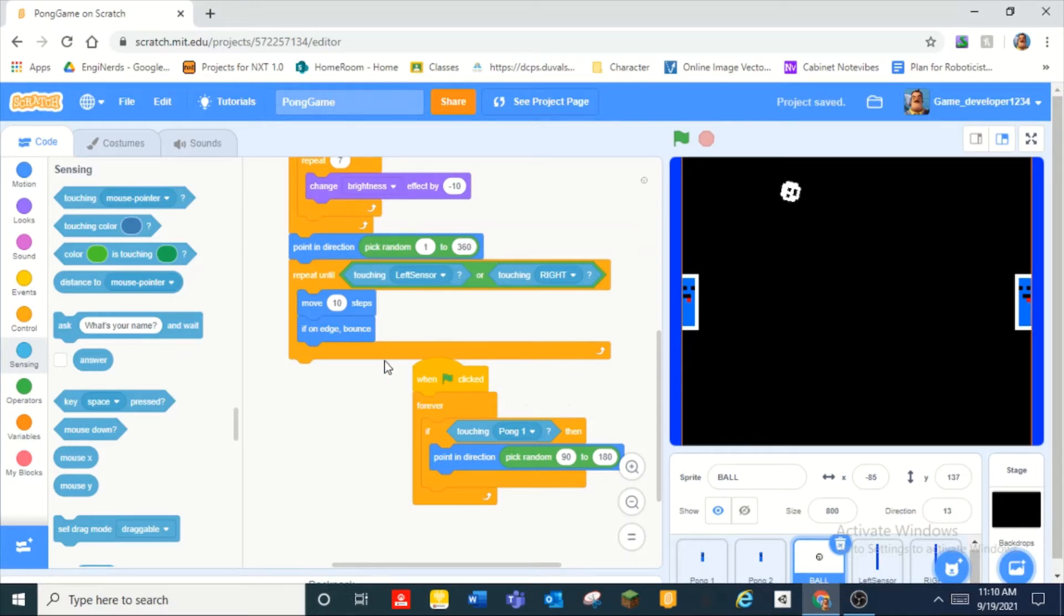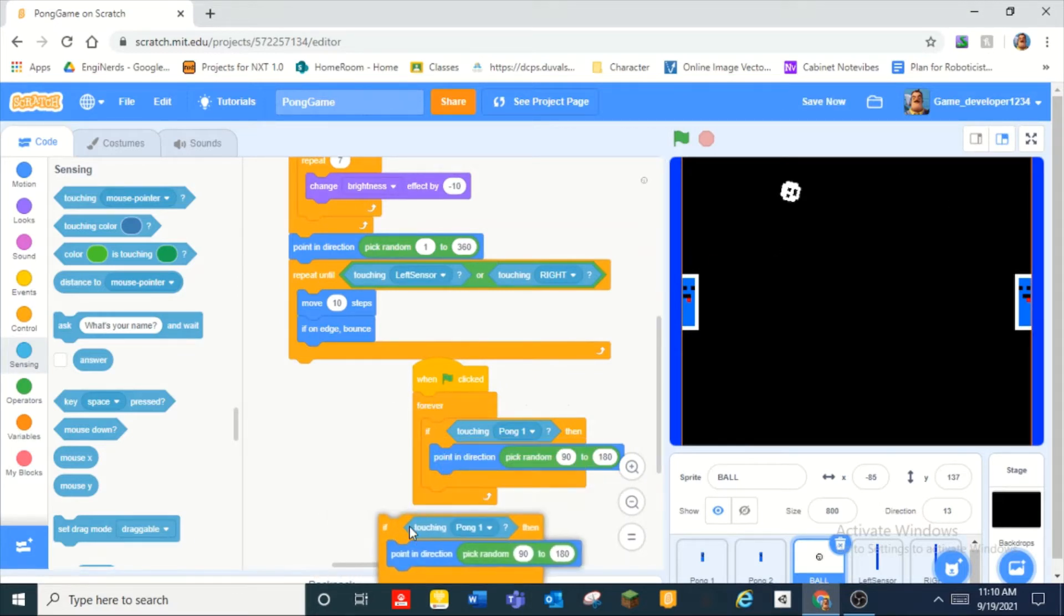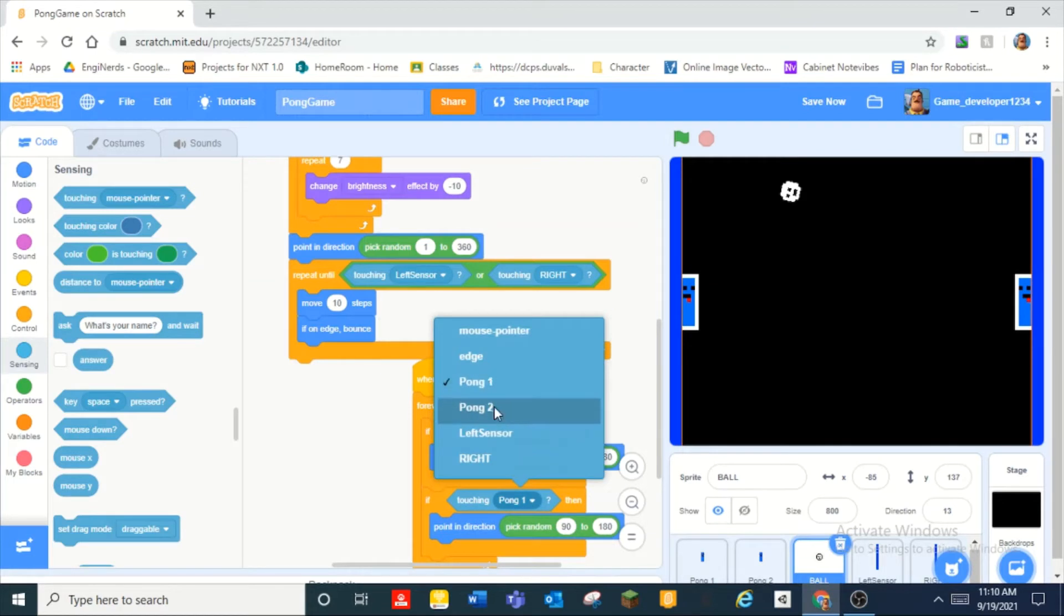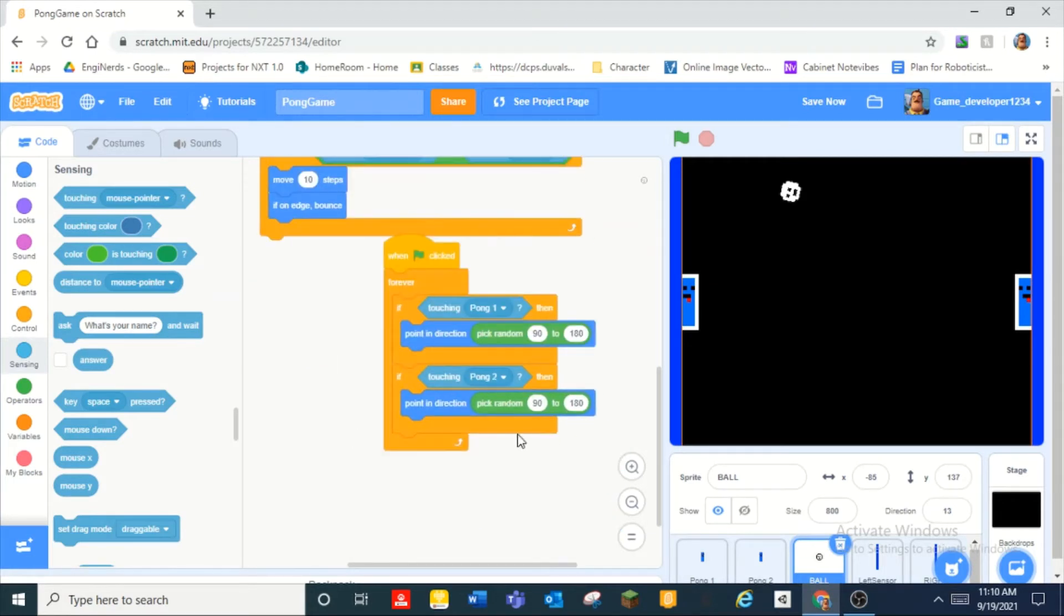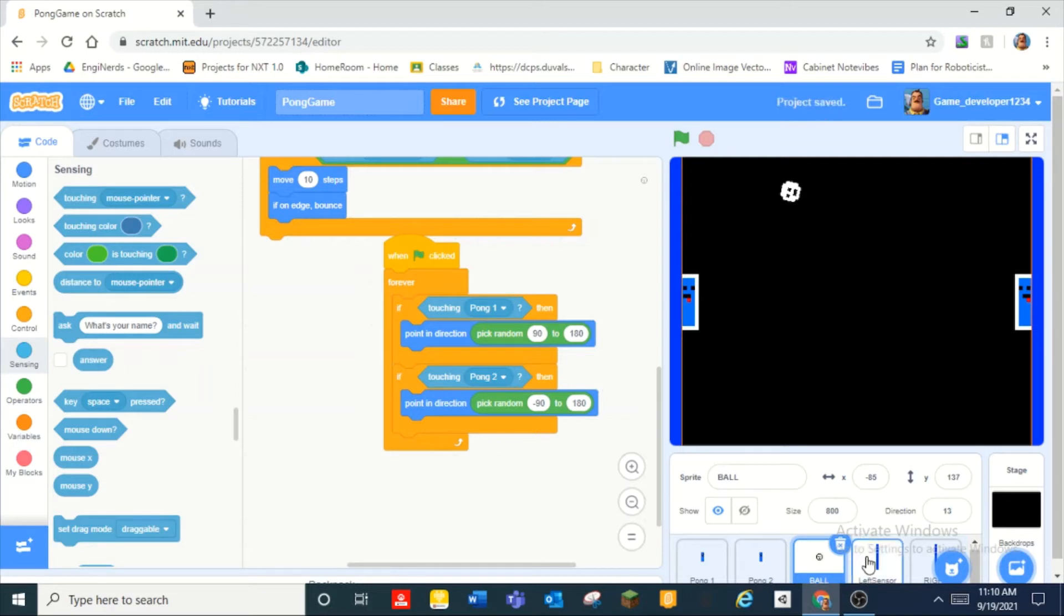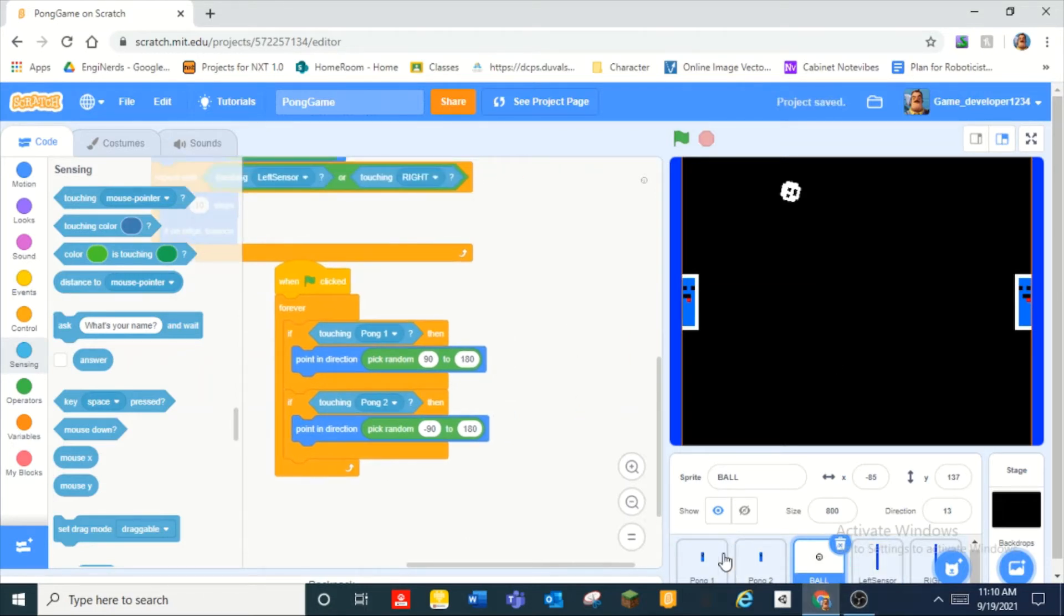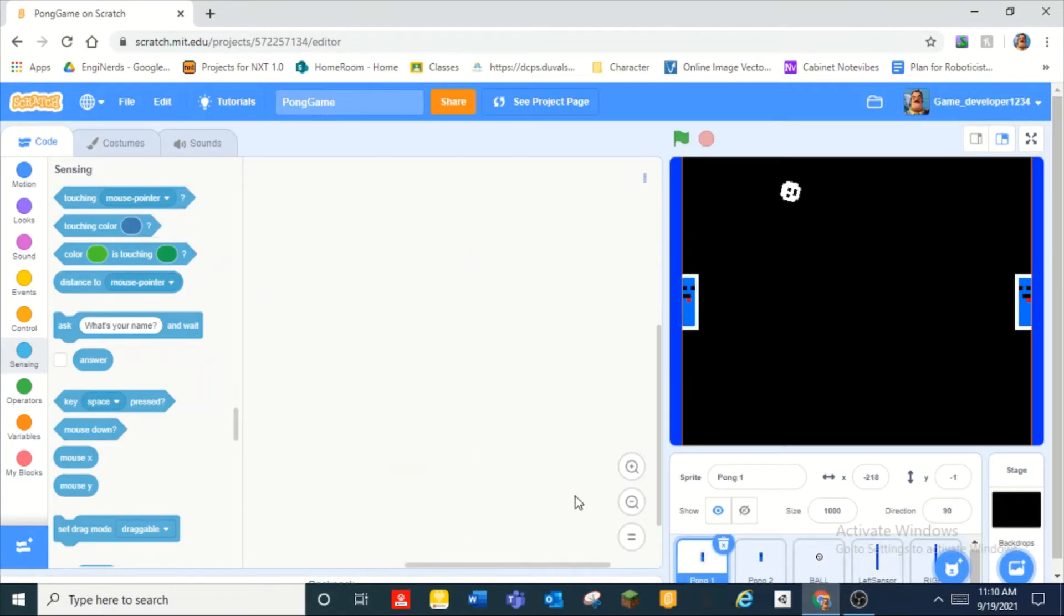And so is it even gonna touch it okay. And you can see it bounced back off and then we can duplicate that for pong two but we're gonna make this negative. Boom. And so now let's just let's wait awesome.